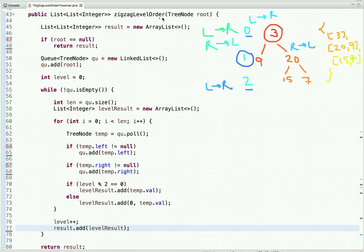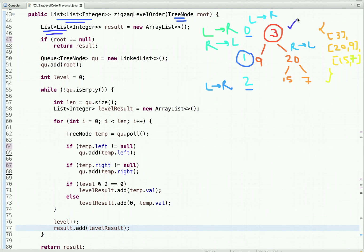In this function, we are given the root node of a binary tree and we have to return a list of lists of integers. From each level we get a list of integers, and we add each level's list into the final result list, which we return at the end.